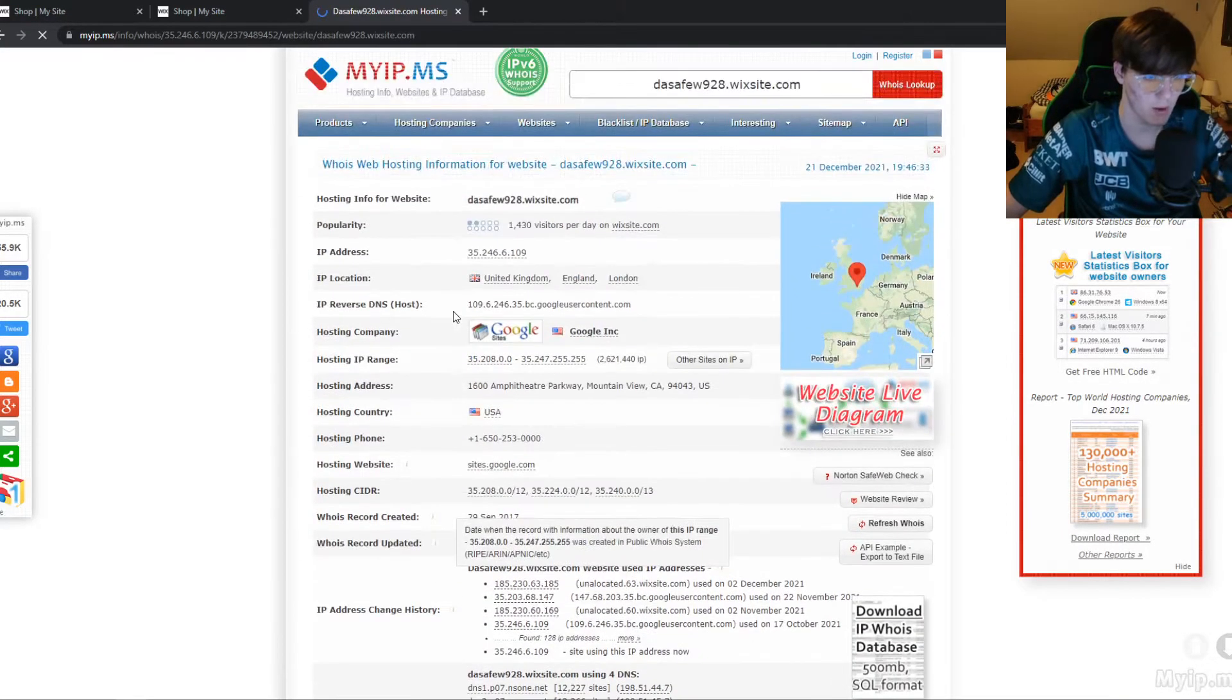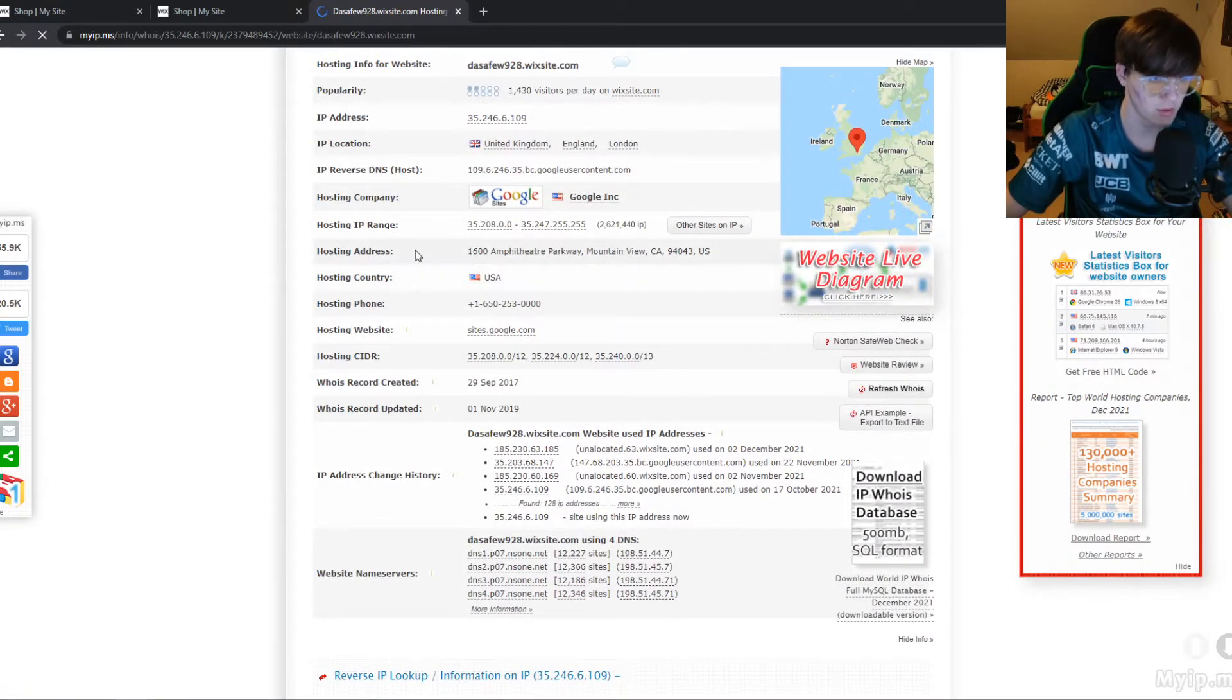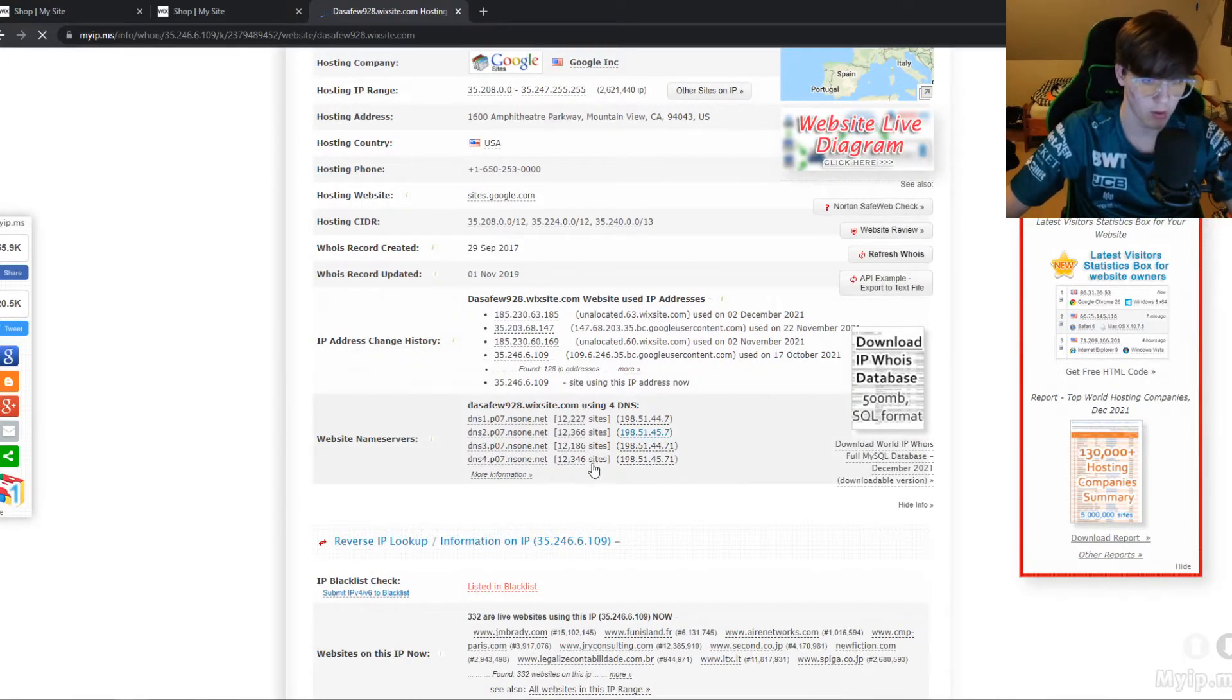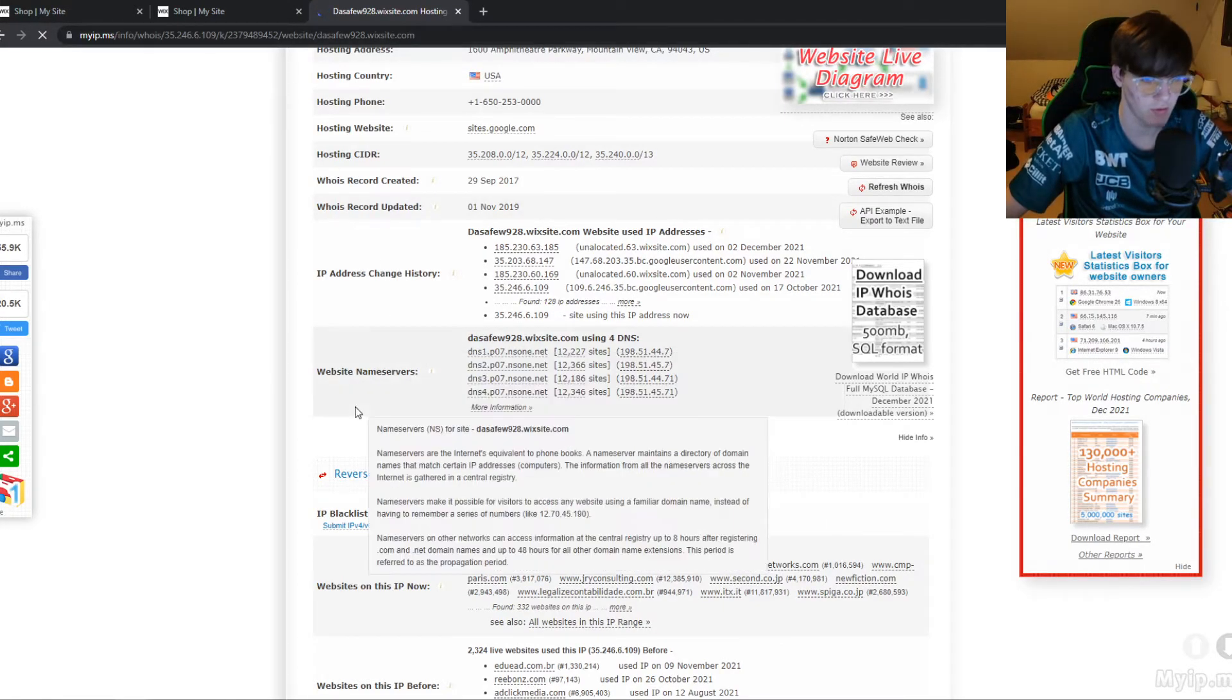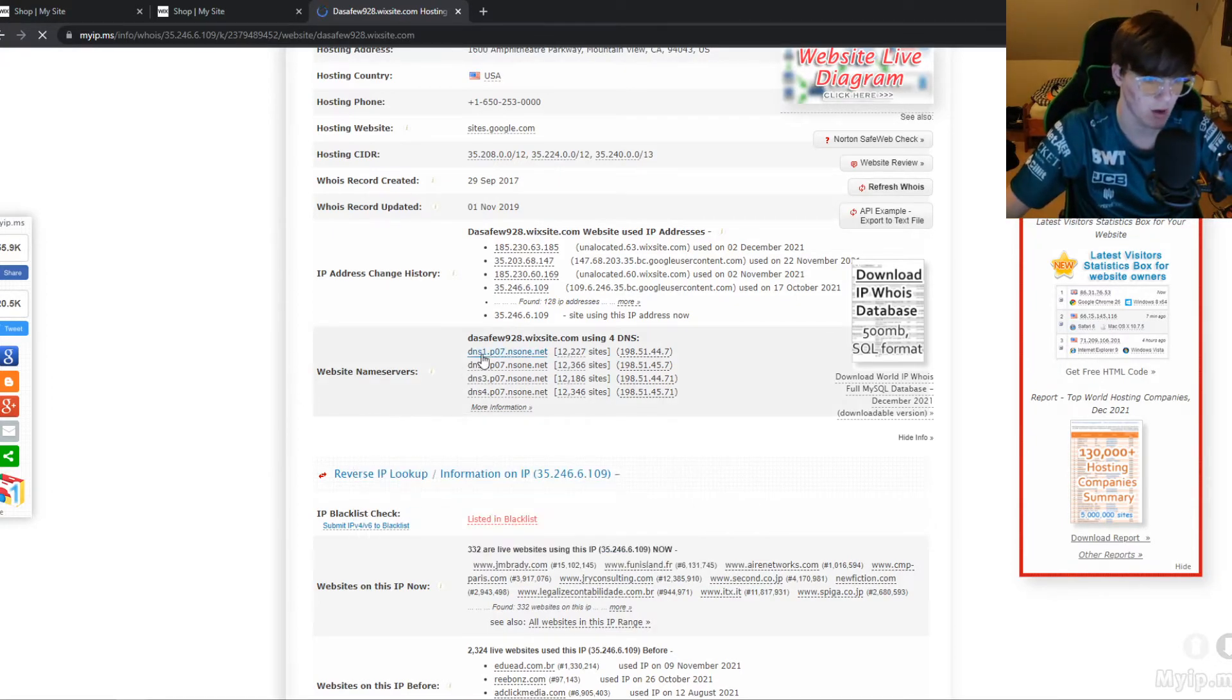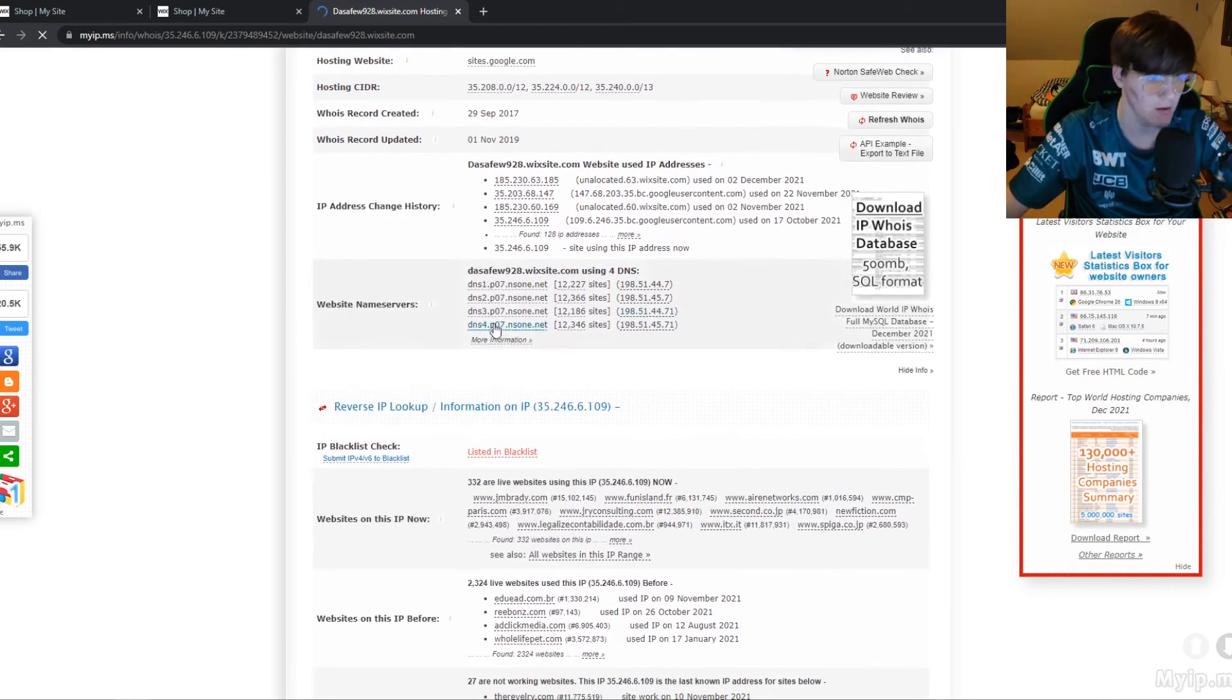There we go, all this information right here like IP address, hosting country, hosting address, IP change history, all this stuff. And here are the name servers. The name servers used on this website from the Wix hosting is dns1.p07.nzone.net and you have some more, but these are the main name servers used for this hosting, for this domain.